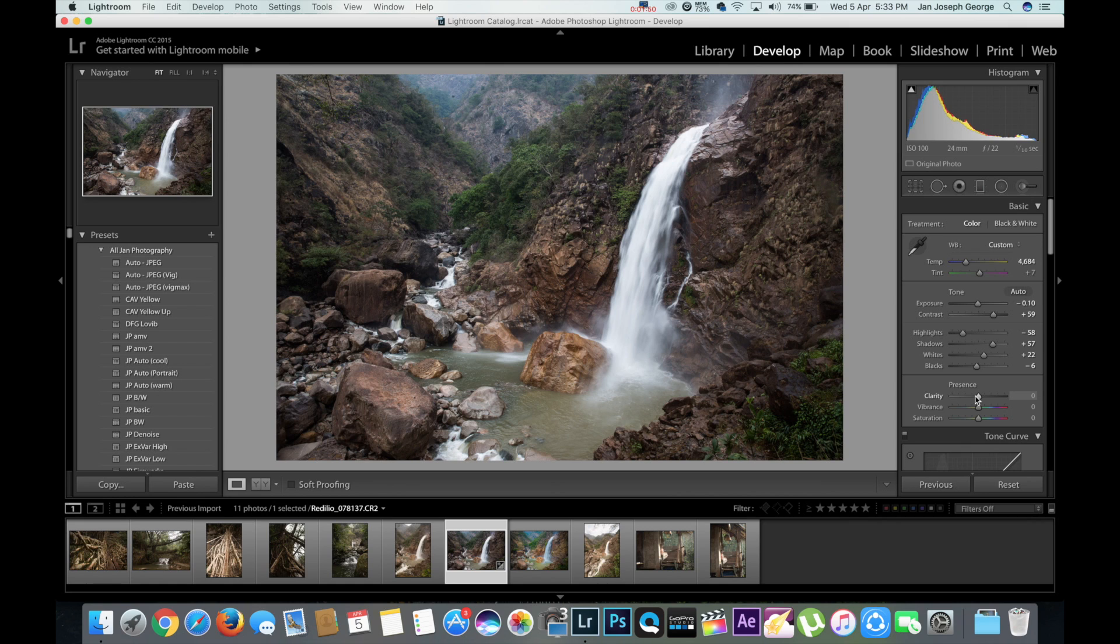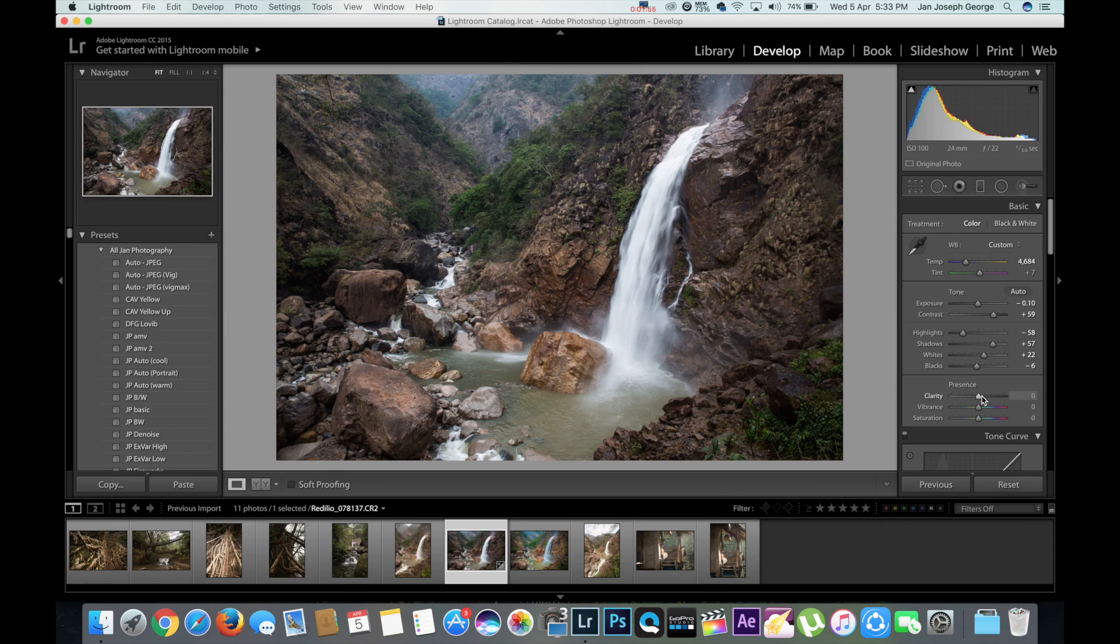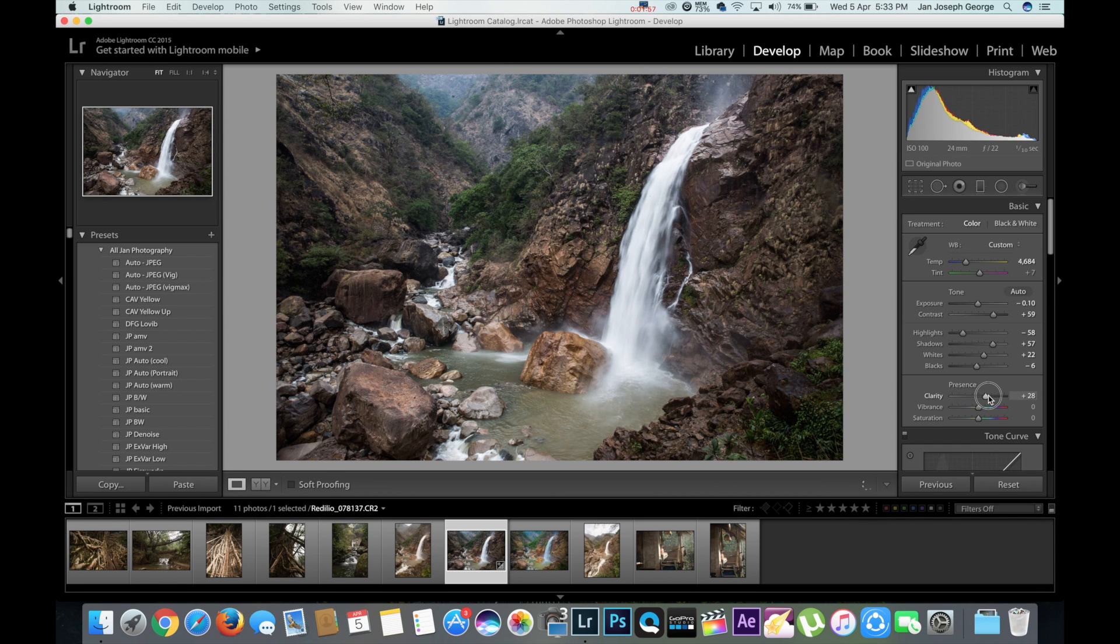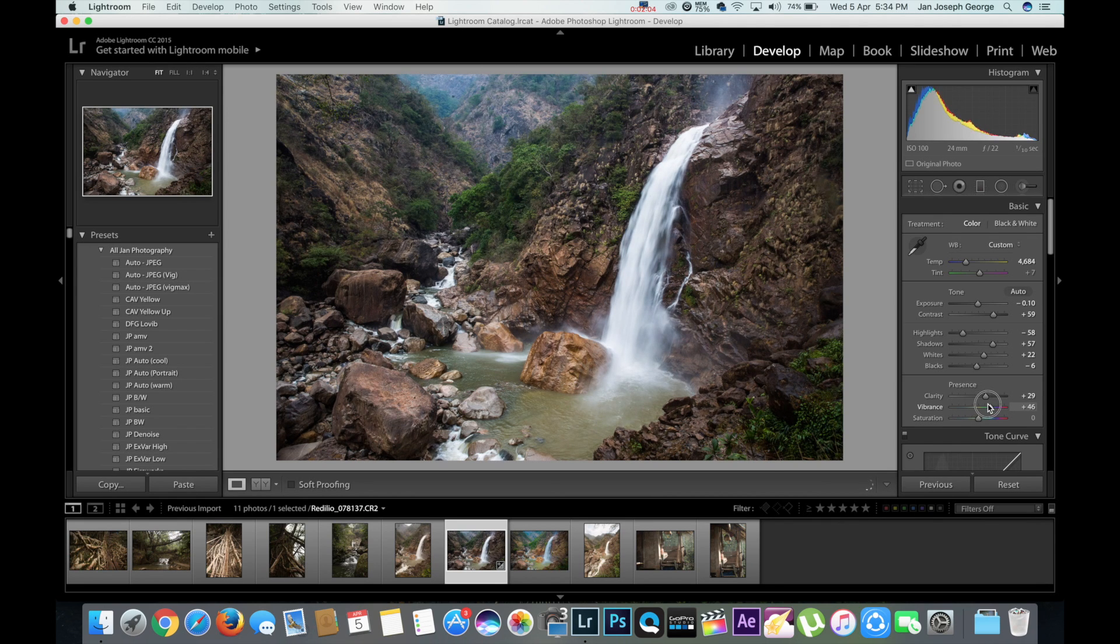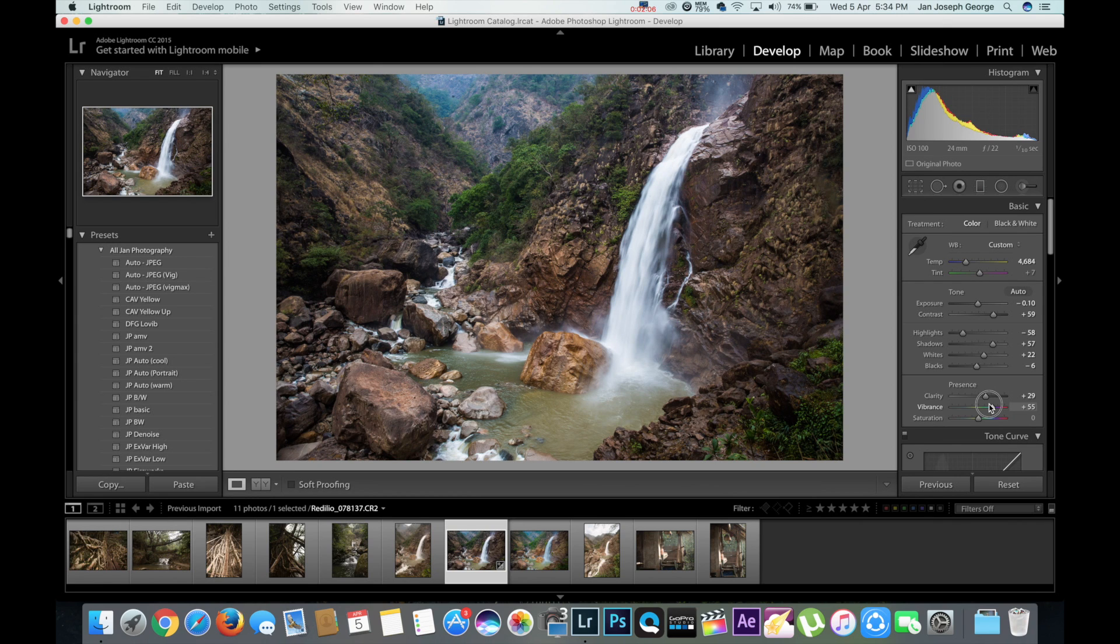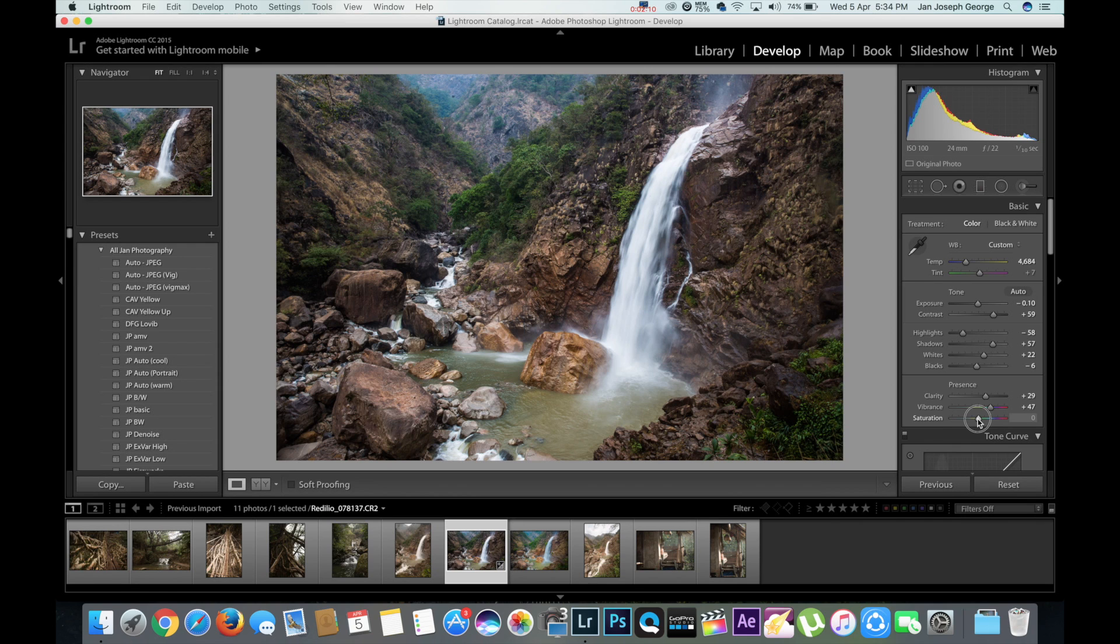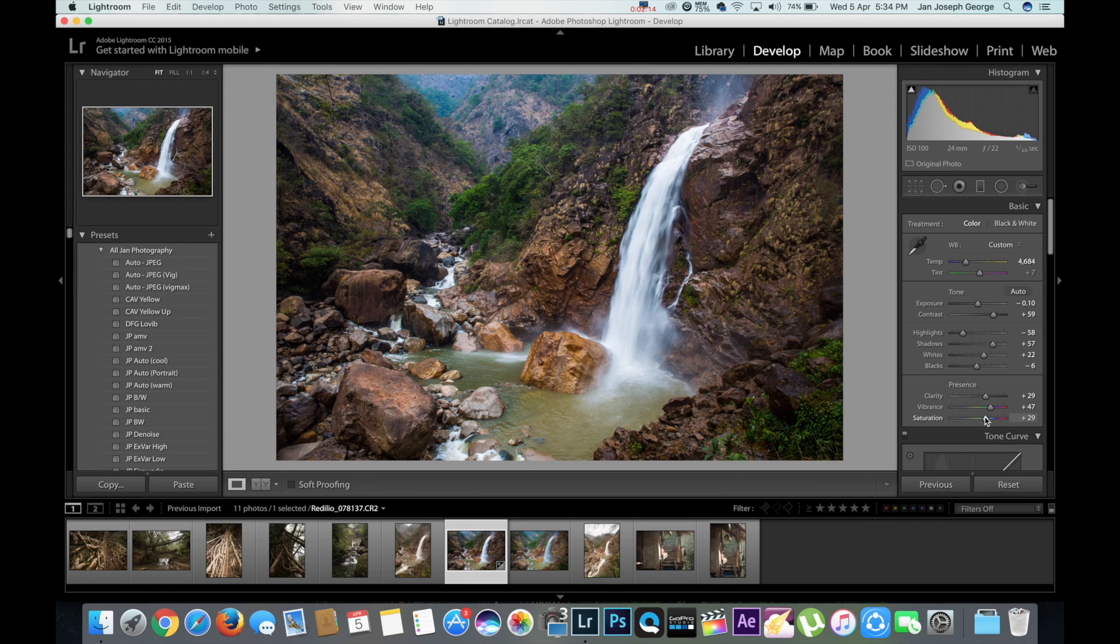And next is clarity. Since you want to make this very natural image, you can bring a little bit of clarity. This brings out the details on the rocks. I have a lot of details on them. And next is the vibrance. Obviously once you bring it up, you know what it shows.